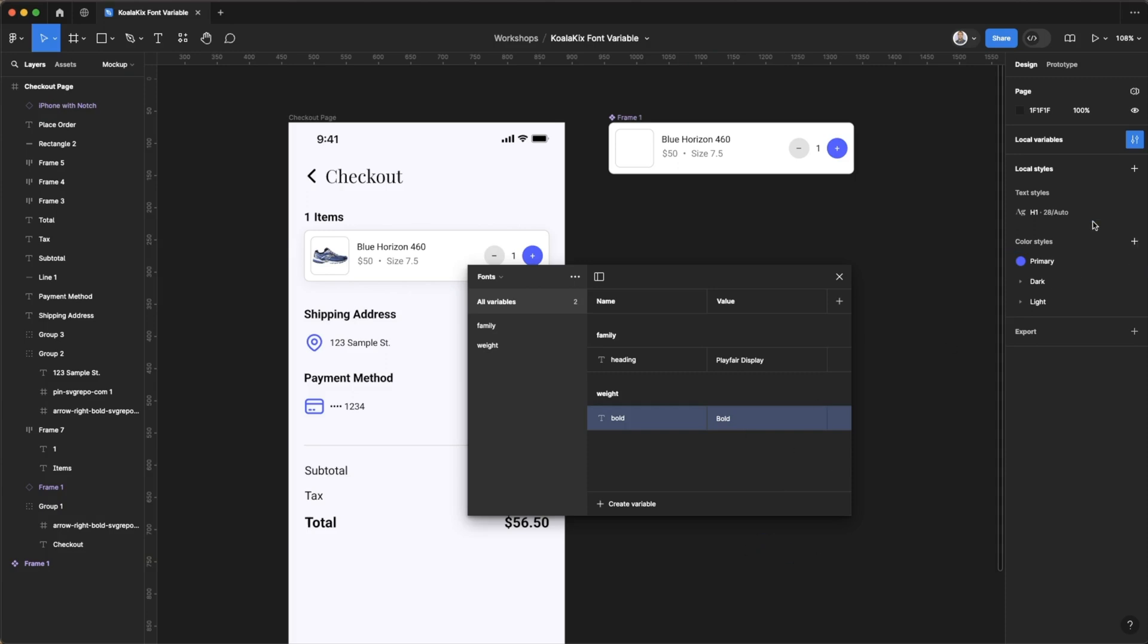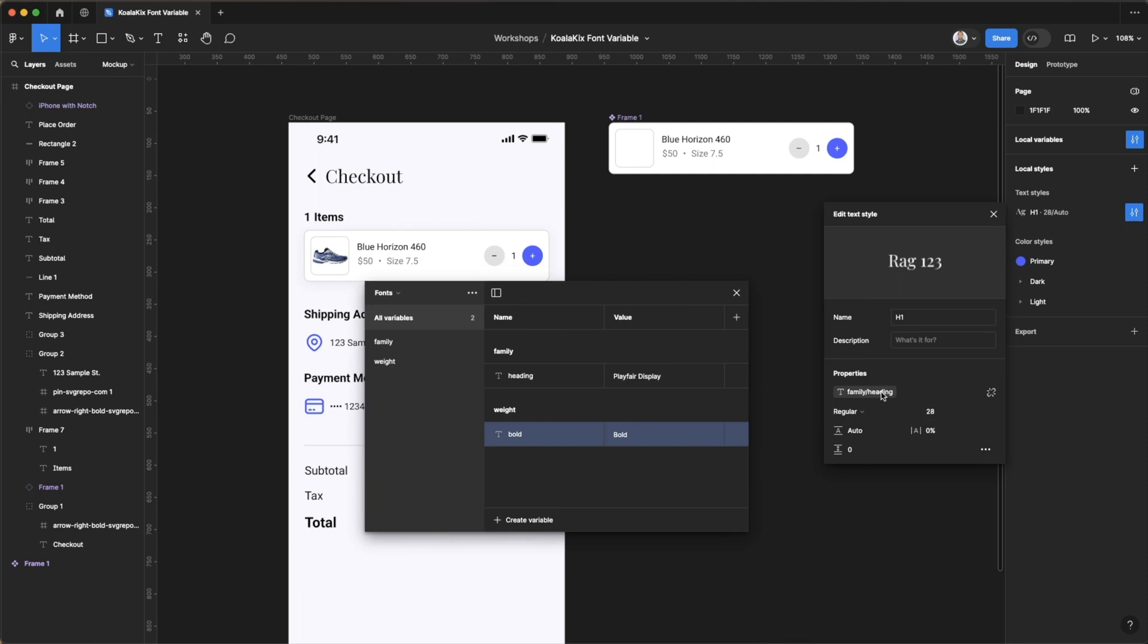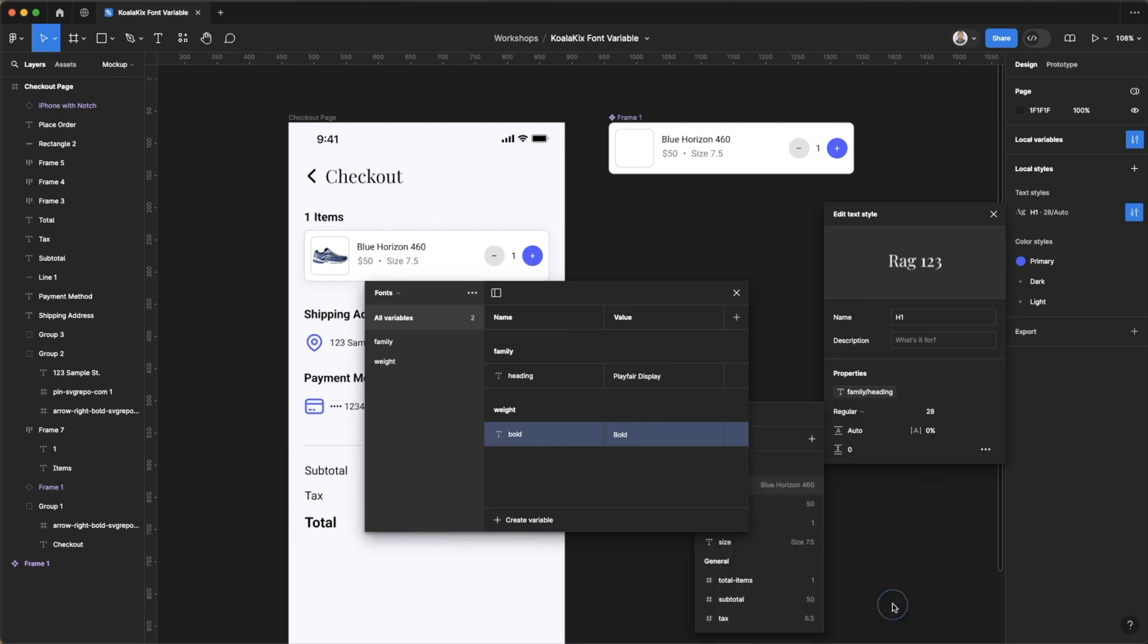And so now similar to what we did for our font family name, we can also do the same thing for the weight. And you can do that by apply variable down here. Let's find weight bold and now it's bold again.